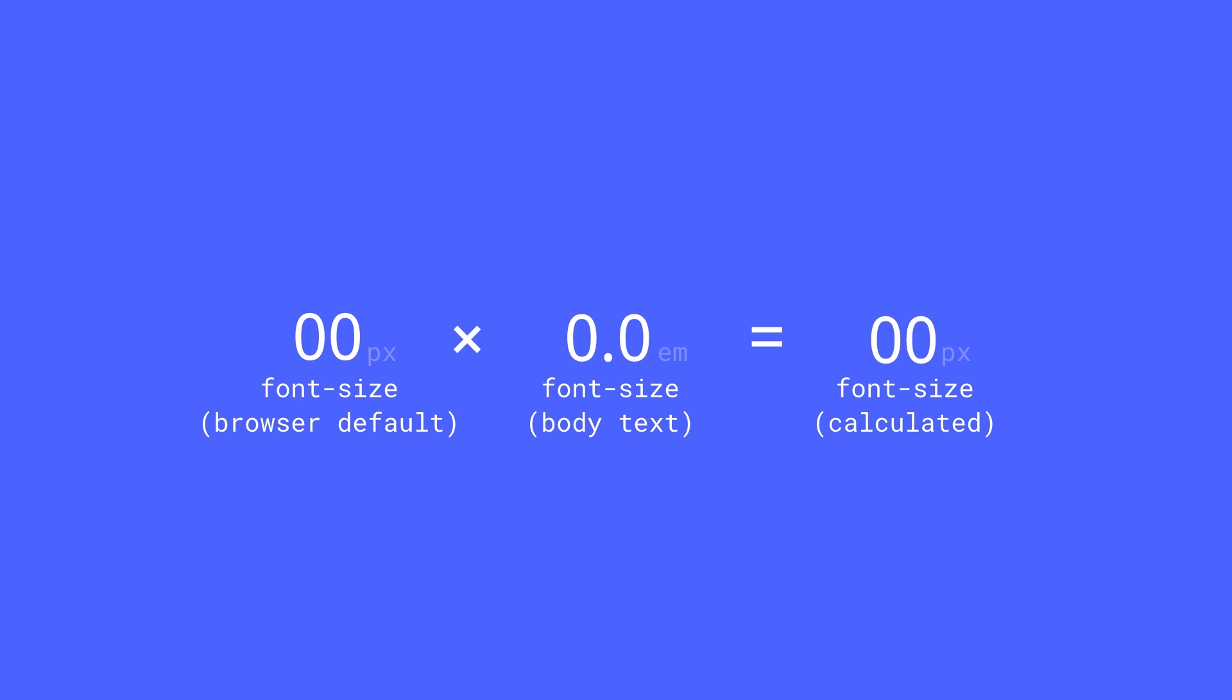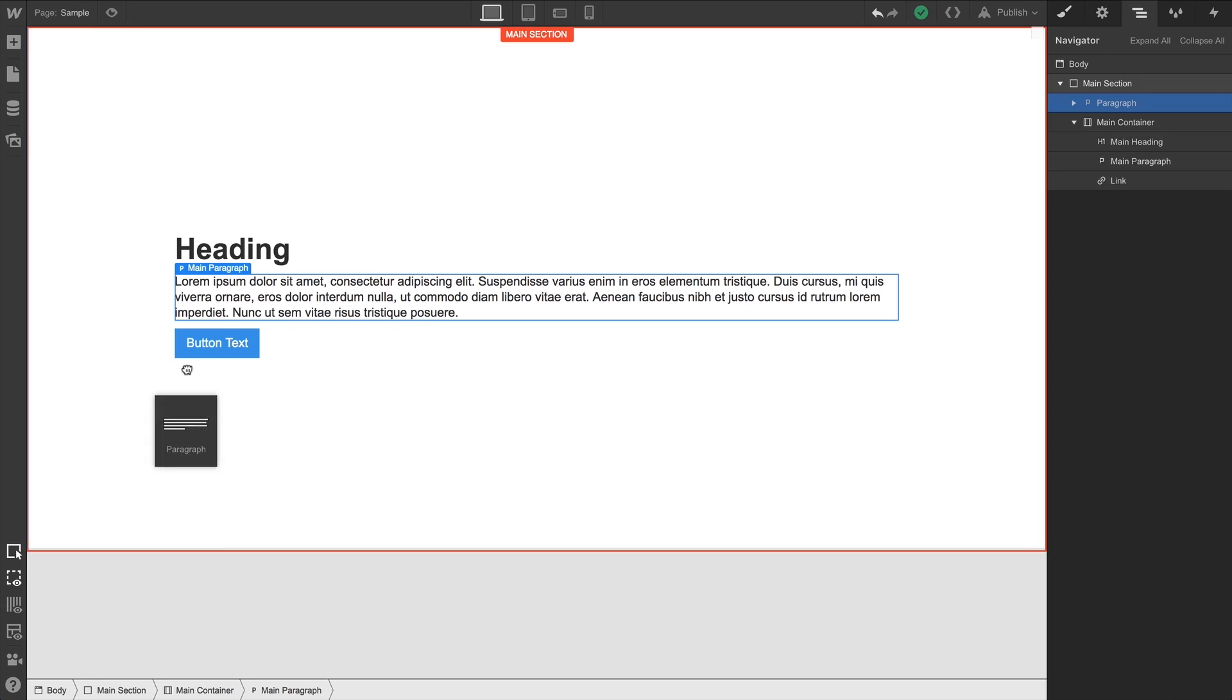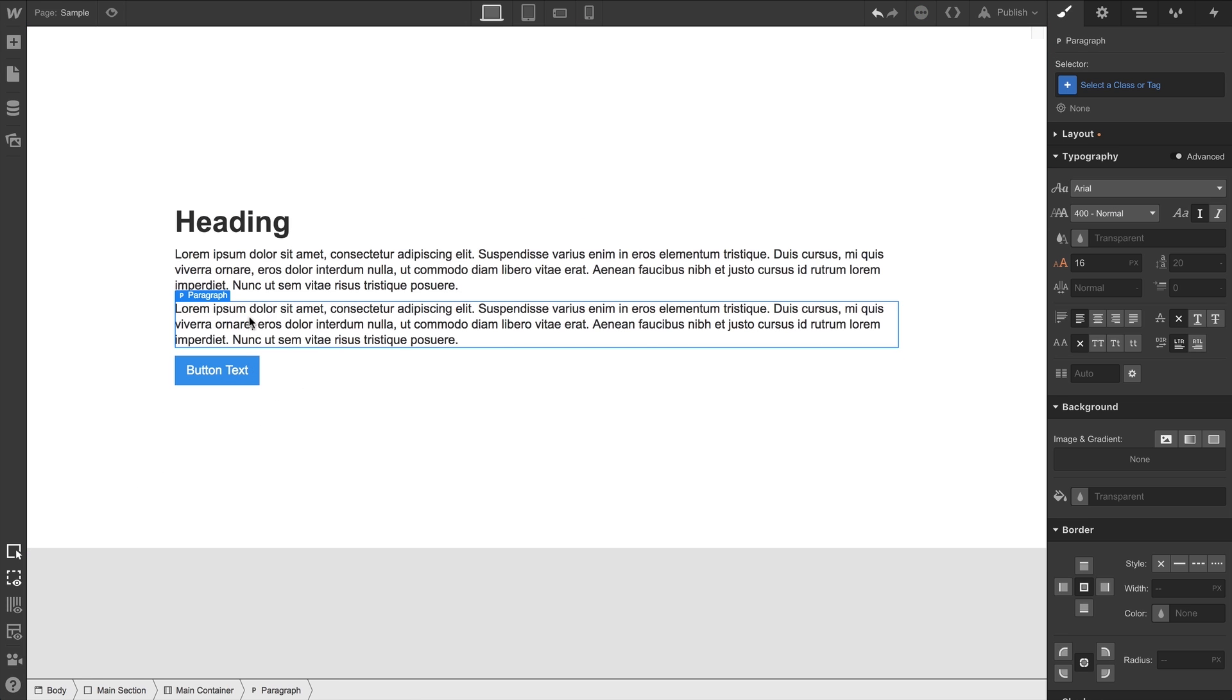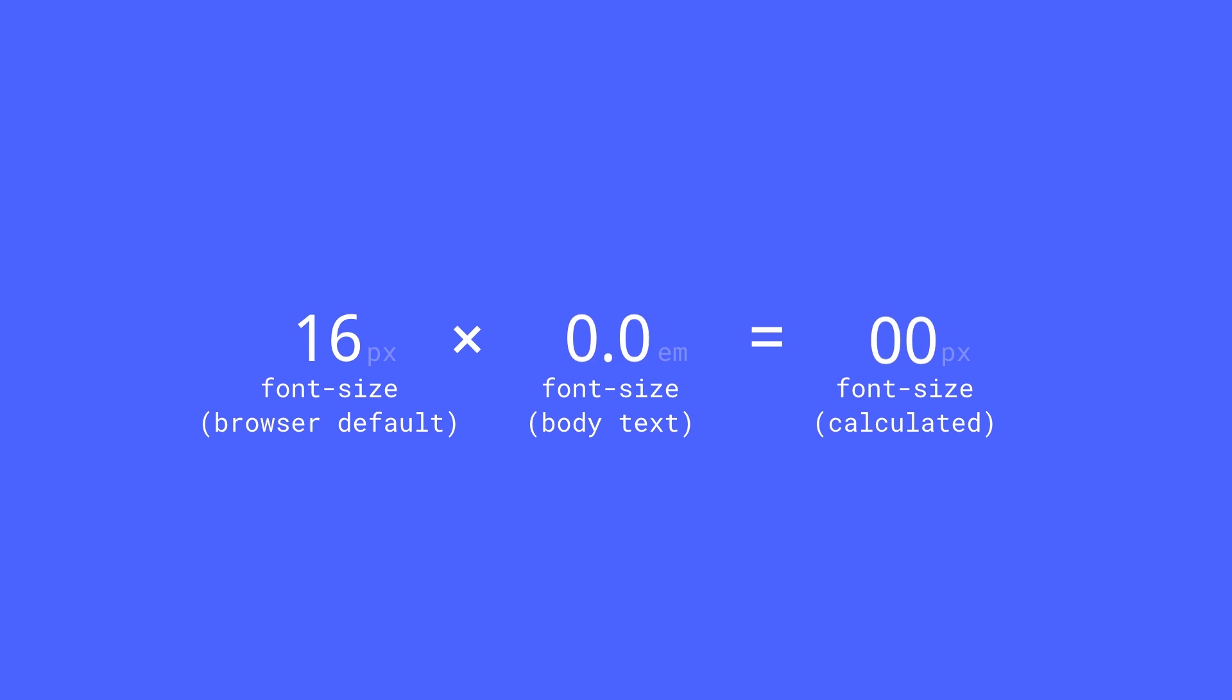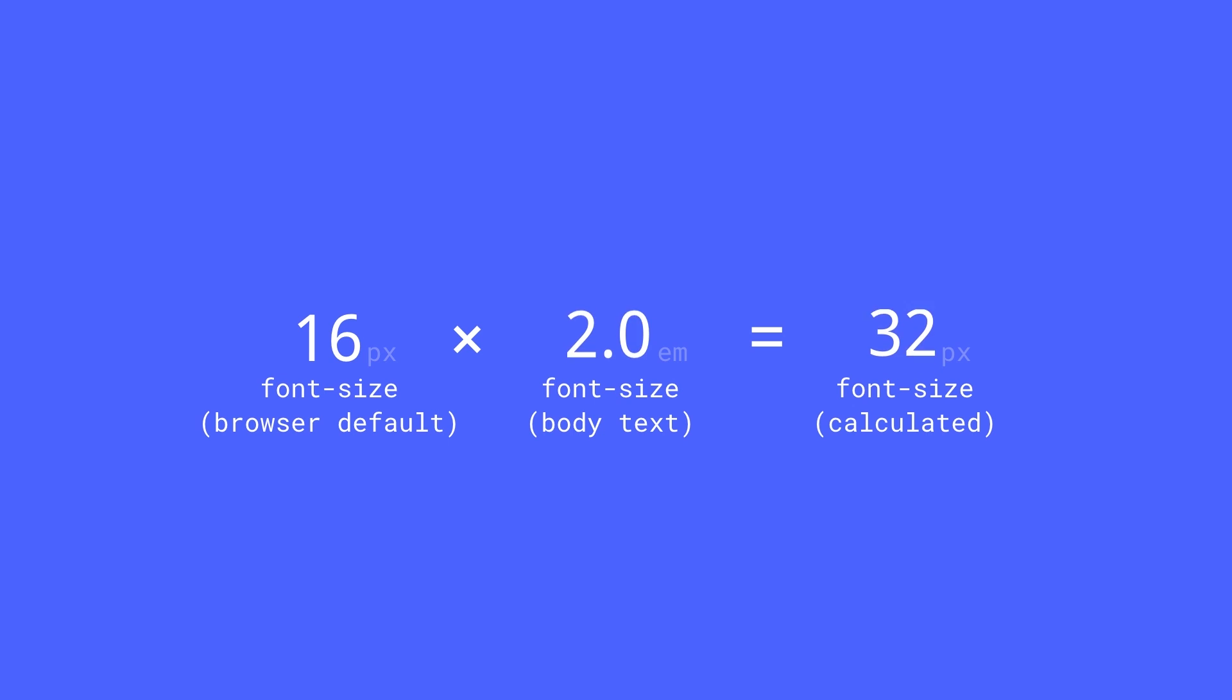Every browser has a default font size, let's say 16 pixels. If we drop text right into our body and we set the font size to 1em, 1em is going to equal 16 pixels. And what about .5em? That'll equal 8 pixels. 2em? That's 32 pixels. 1.5? That's 24 pixels. Makes sense.